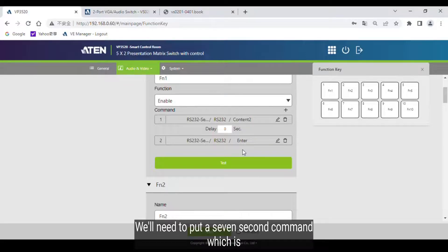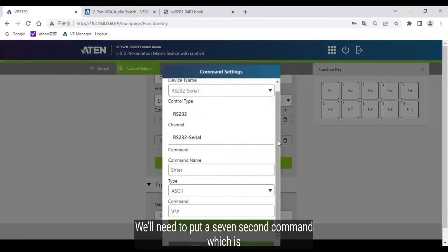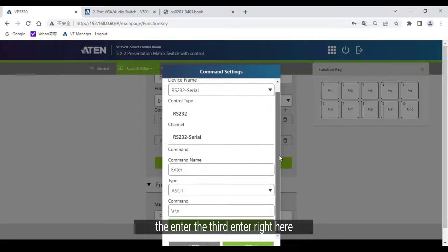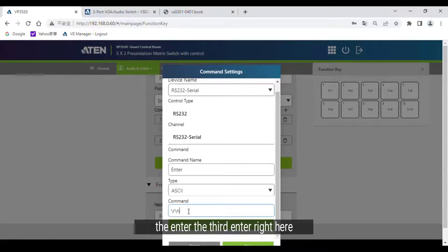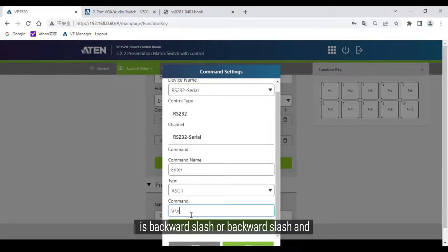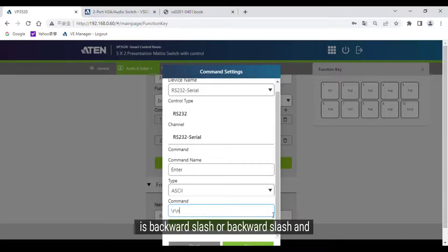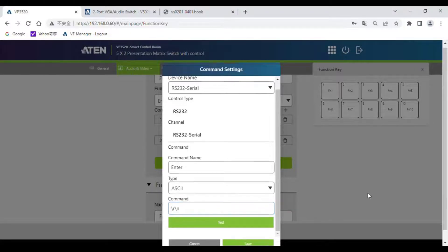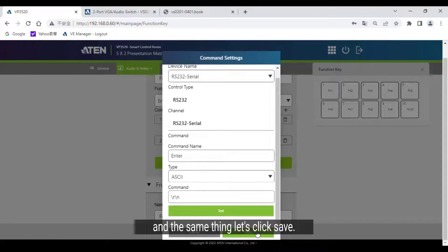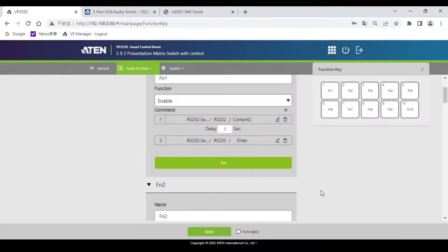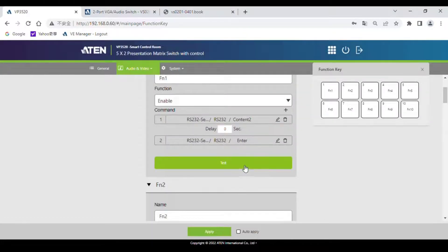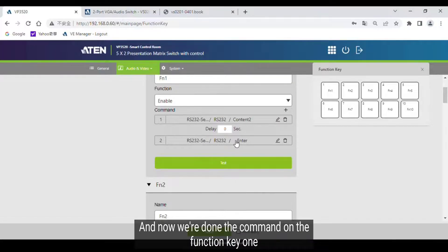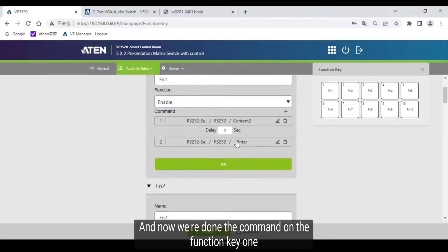We need to put a second command which is the enter. The enter right here is backslash backslash and N. The same thing, let's click Save. Now we've done the commands on function key 1.